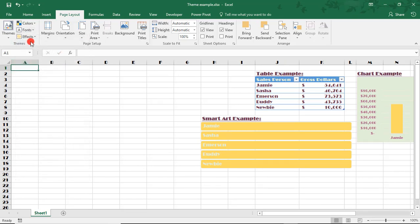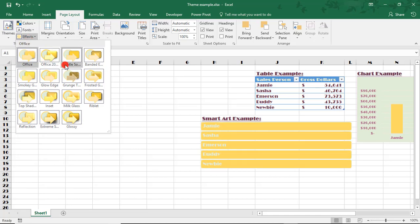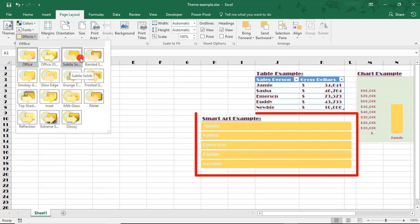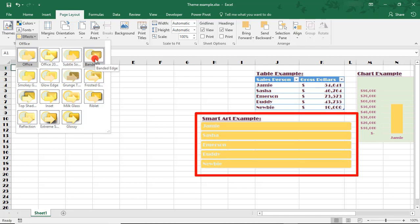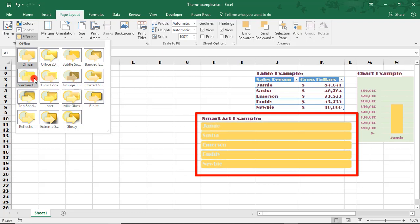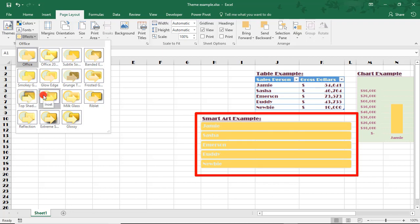Select Effects to customize the effects for our theme. These affect the design elements, like our SmartArt example. Notice how it's changing as I scroll over the different options. While you're currently not able to customize an effect, you do have several to choose from. You would just select the one that best fits your needs.